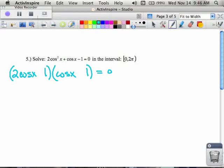I want my middle term cosine to be positive, so that means my two cosine must be positive, which means I have to put the plus in the second parentheses. I can always go back and visually check: first times first is two cosine squared, last times last is the negative one, so the ends are okay.